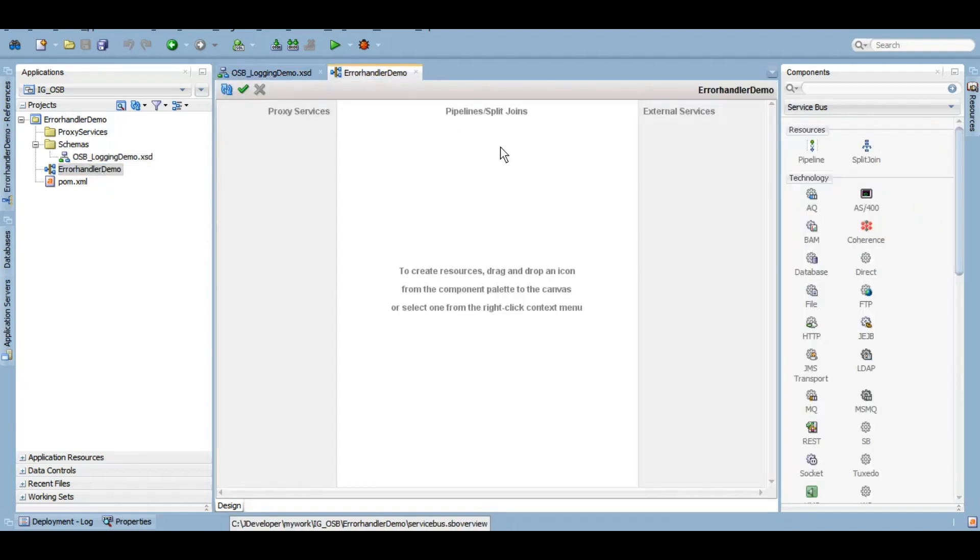It's a dummy schema that I've created just for demonstration purposes. Now let's create a pipeline and a proxy, and in the pipeline we'll see how we can have the error handler working for us.